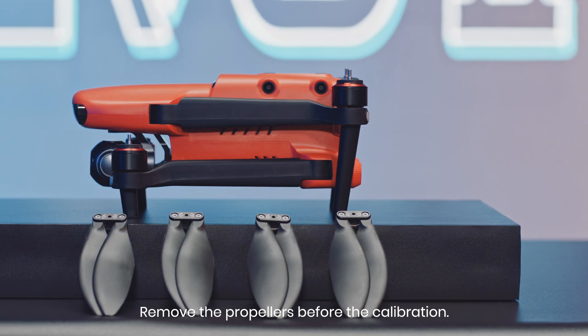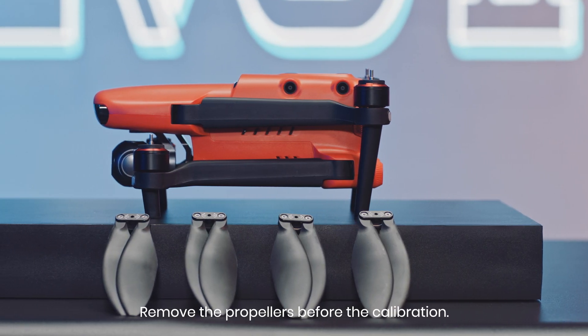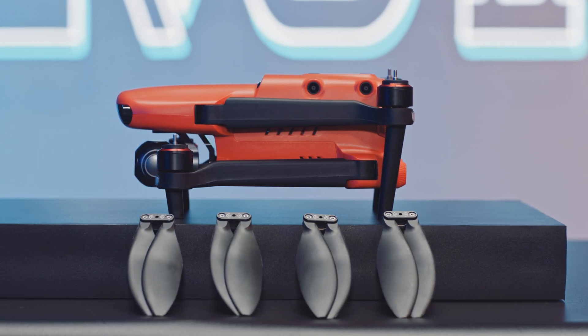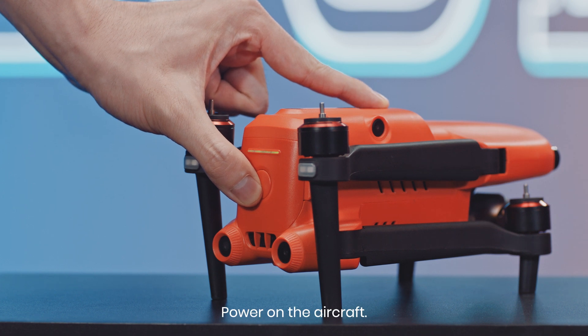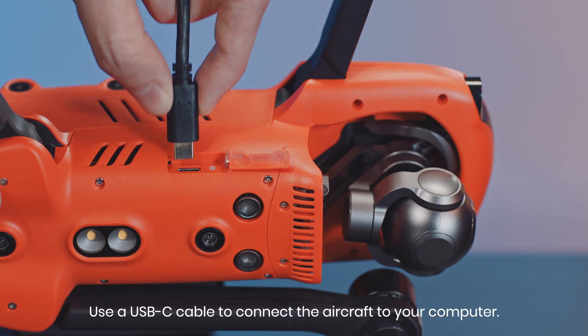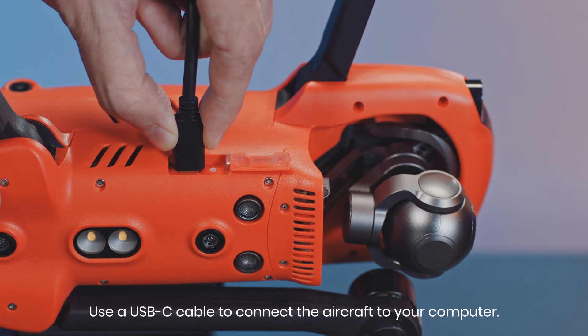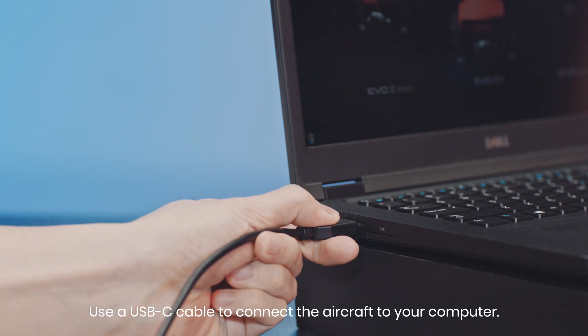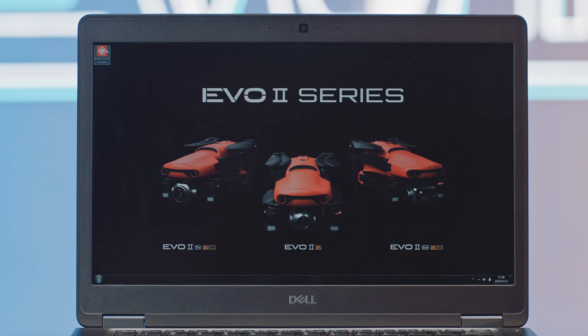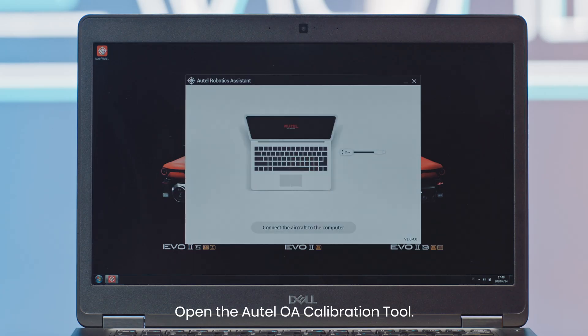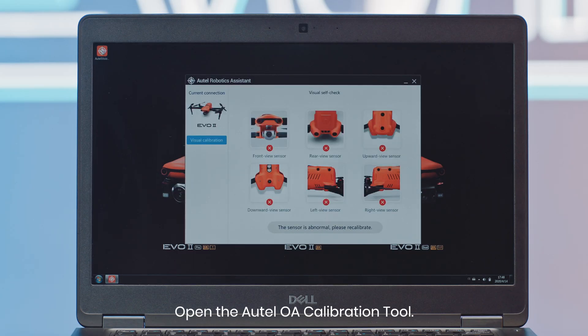Remove the propellers before the calibration. Power on the aircraft. Use a USB-C cable to connect the aircraft to your computer. Open the Autel OA calibration tool.